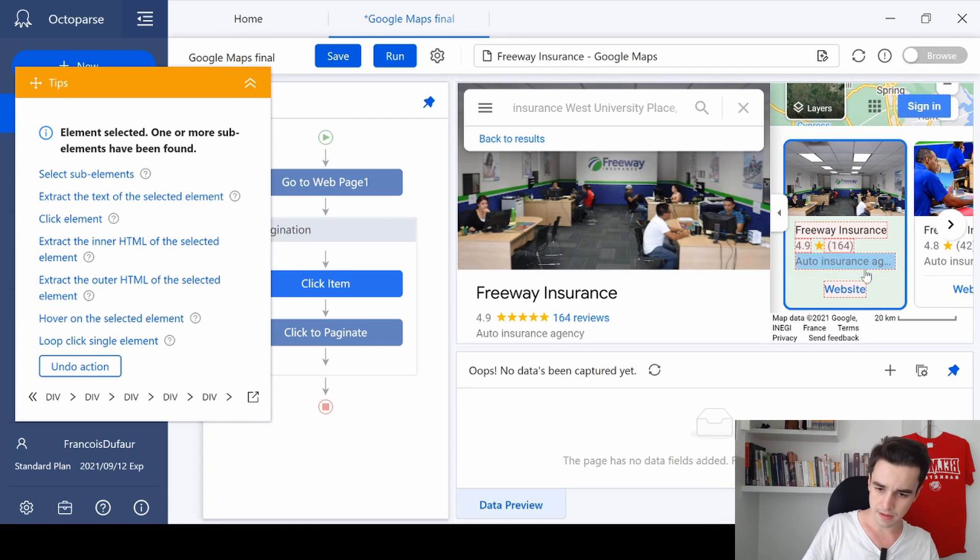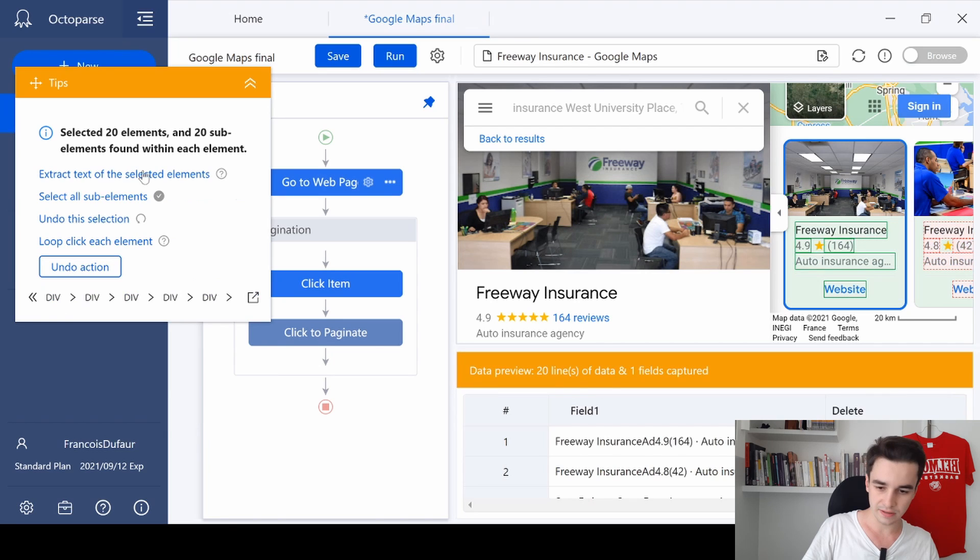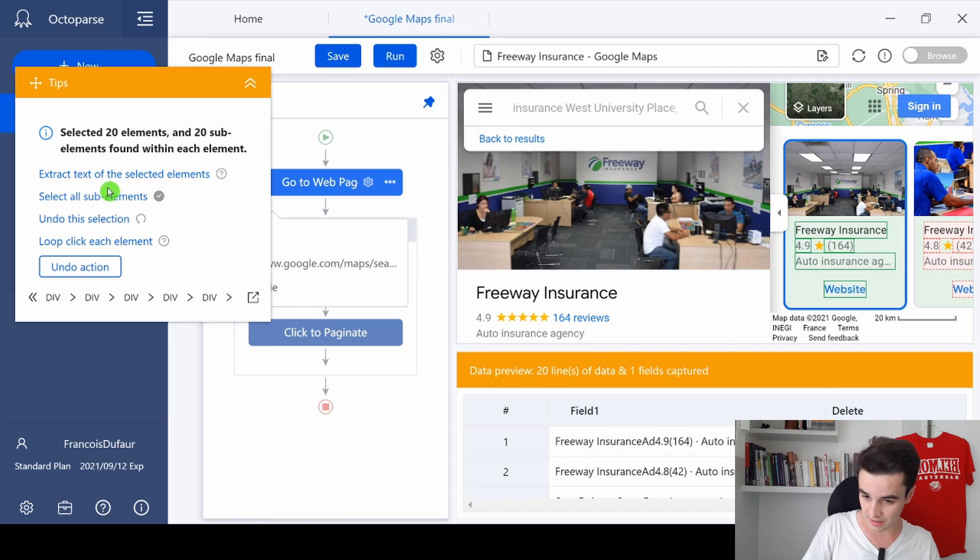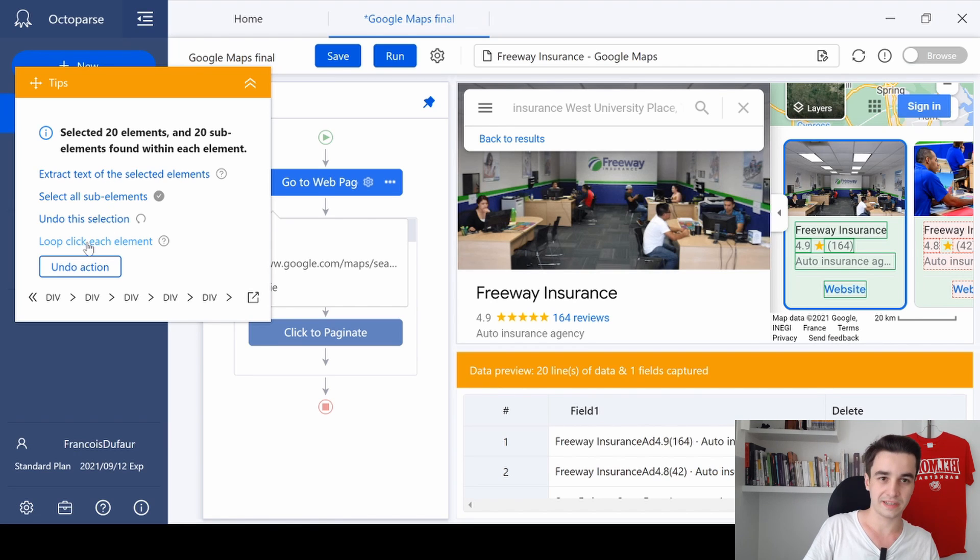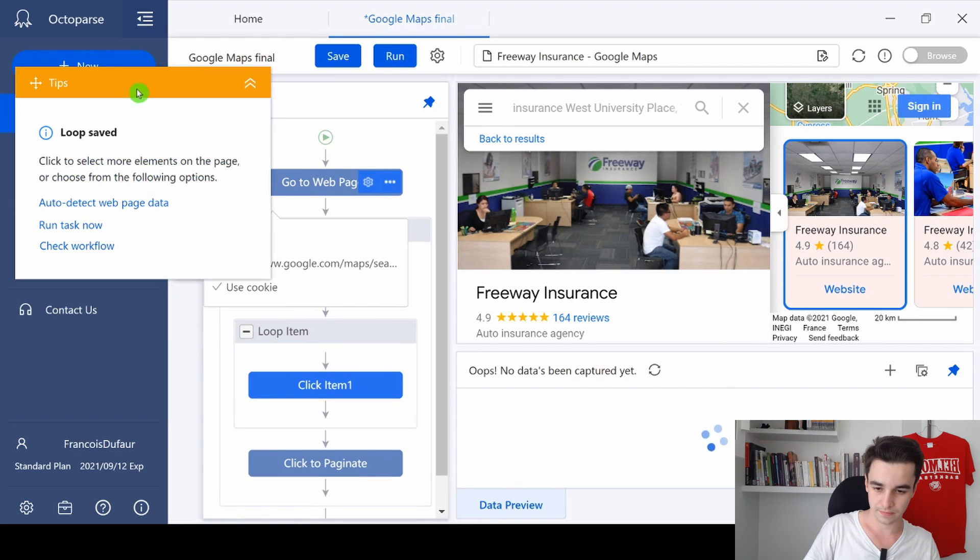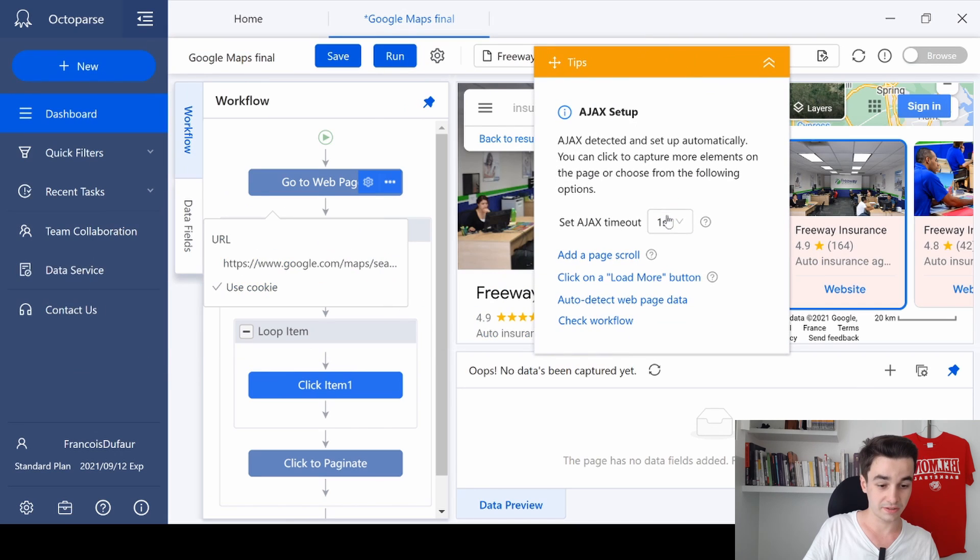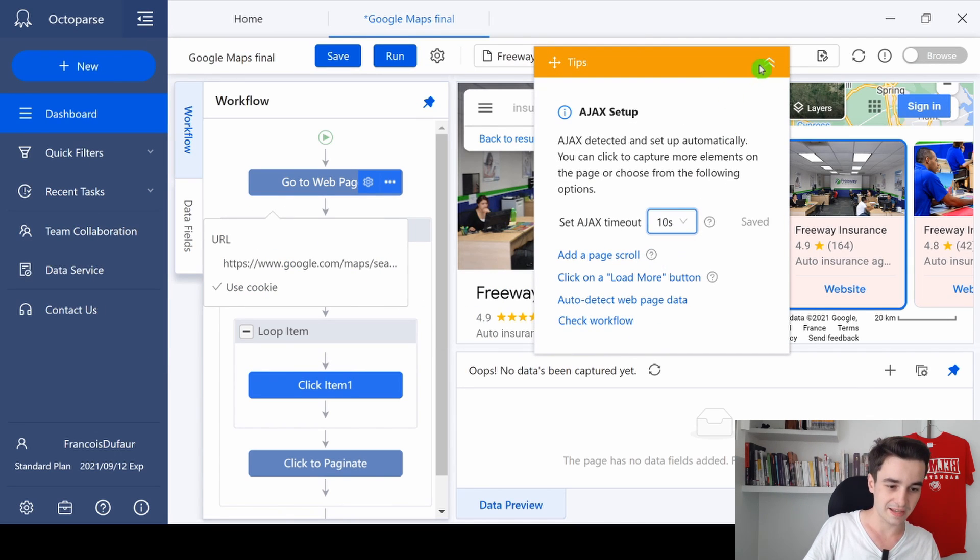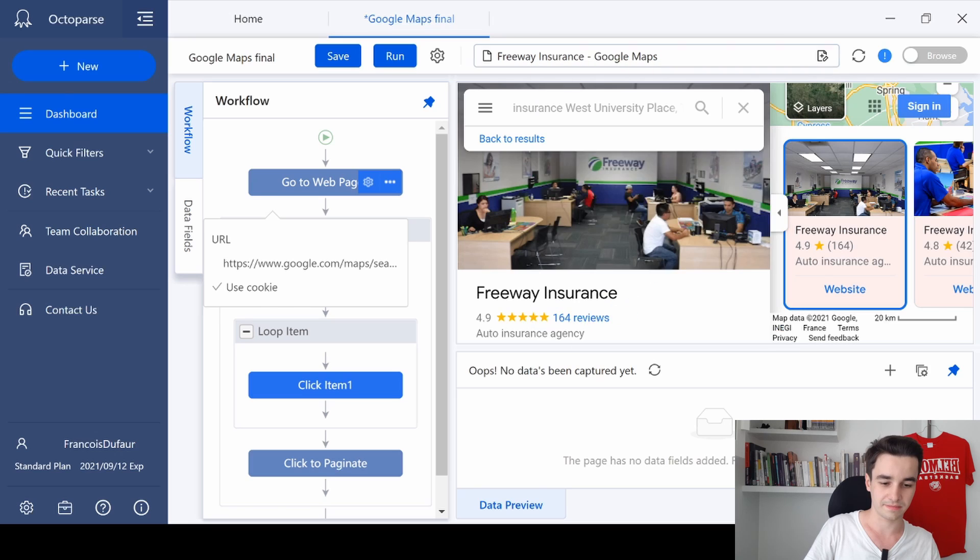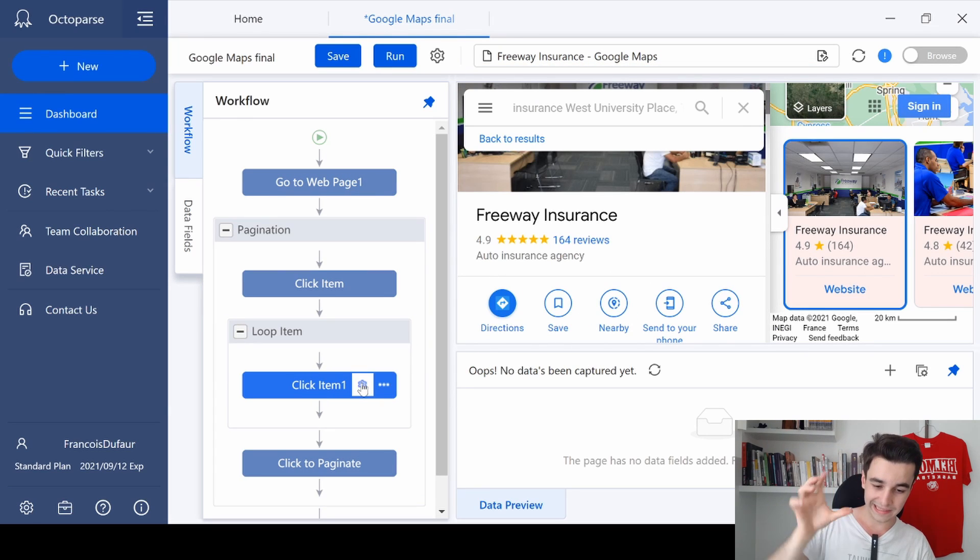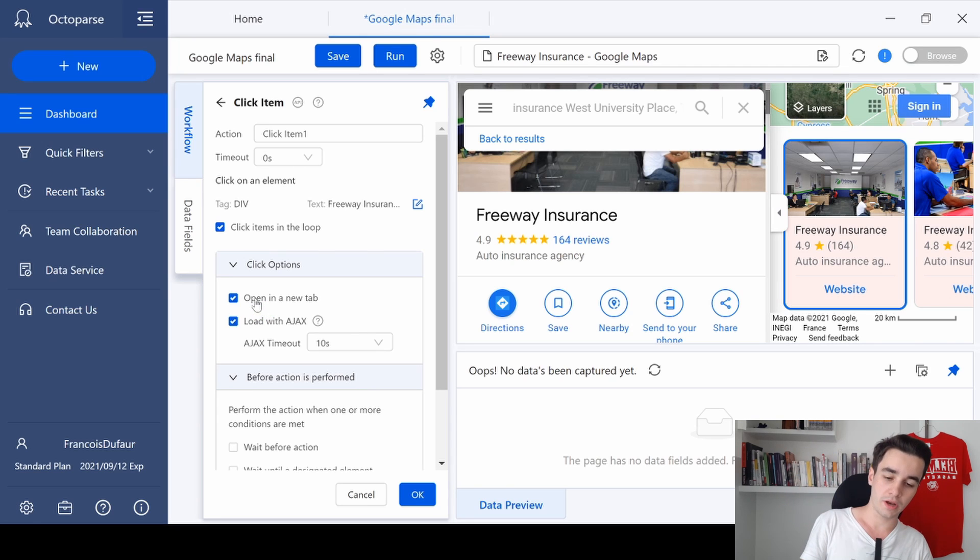So it's time to create our loop item. I simply select the block of the first item, then I select the block of the second item, and you see 20 elements have been selected. I simply click on 'loop click each element.' Same thing as before, the Ajax timeout is 10 seconds, and before we move on, we click on the action settings and we uncheck 'open in a new tab.'